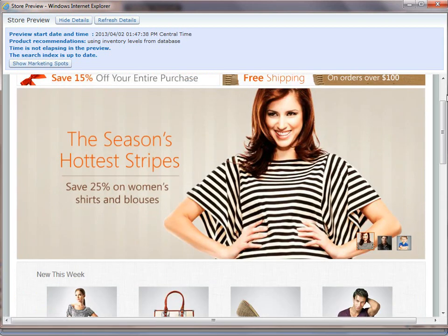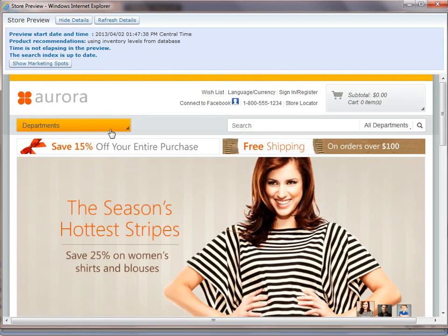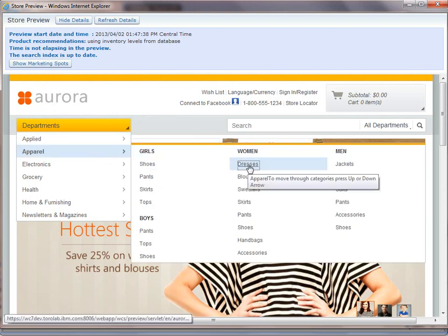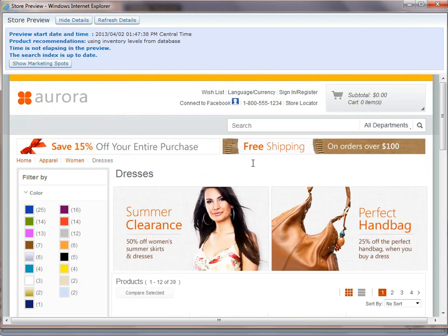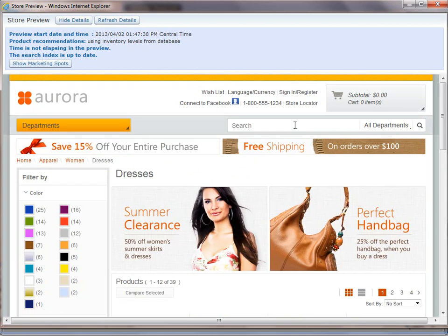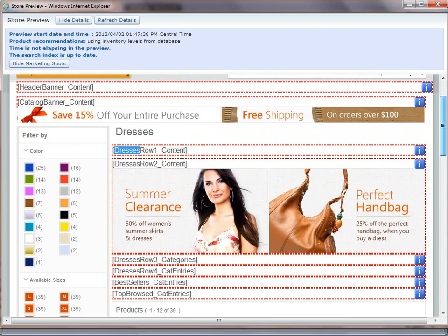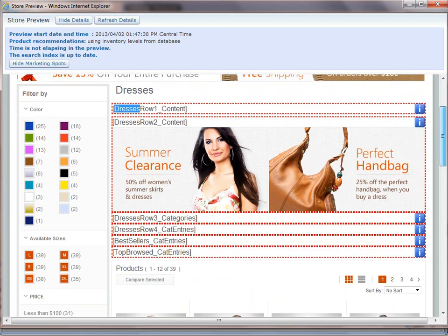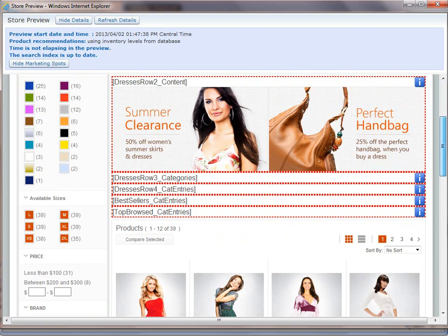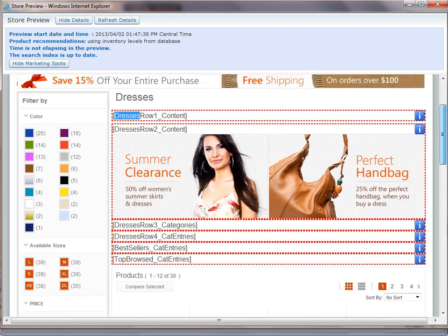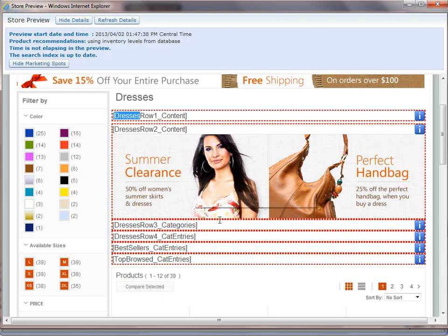I can also go to different categories. So if I go over to the dresses category, I can see that inside of here, the way the Aurora store is formatted, it actually puts the category ID in front of the identifiers. And this makes all the different categories within the system completely unique. So you can see here we've got dresses row one content, dresses row two content.